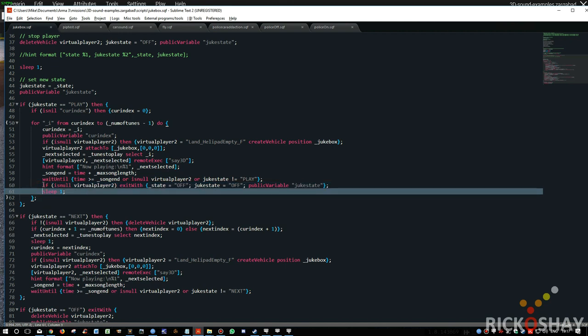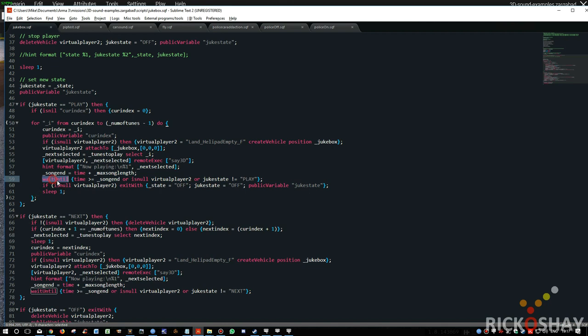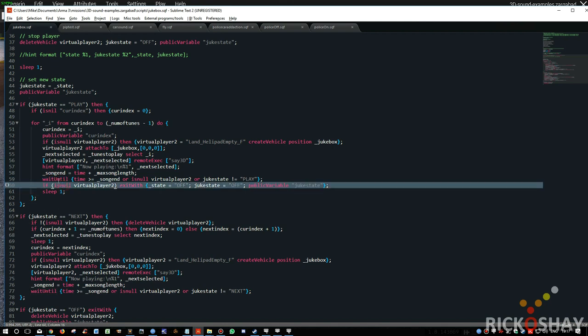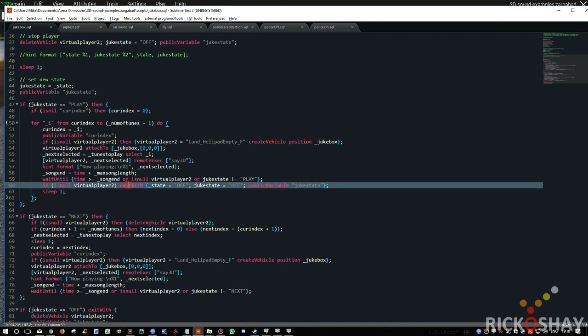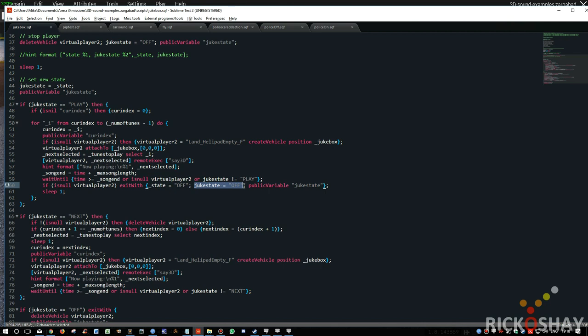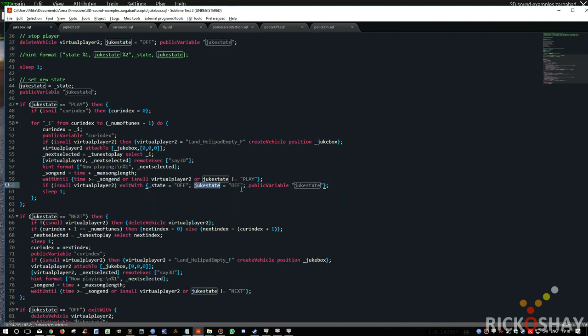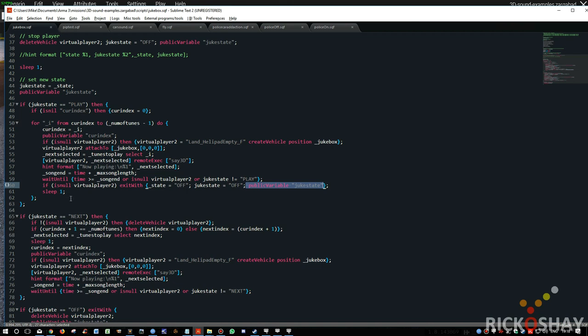So then, after this wait until period, it's going to go back into the second loop. But before it does that, it checks to see if the virtual player is null. In other words, it doesn't exist. And if it doesn't exist, then it knows, well, someone's obviously clicked next or they've clicked off or something. But something's deleted this object. So it then exits this loop. And it exits with state equals off and juke state equals off. So it then makes sure that the local state is off and the public state is off. Public variables the state to off so everyone on the network is aware that the state of the jukebox player is off.